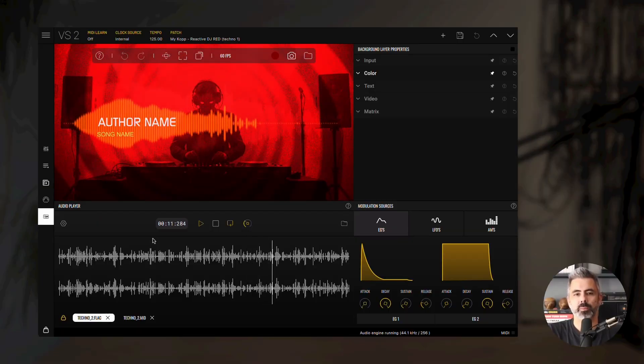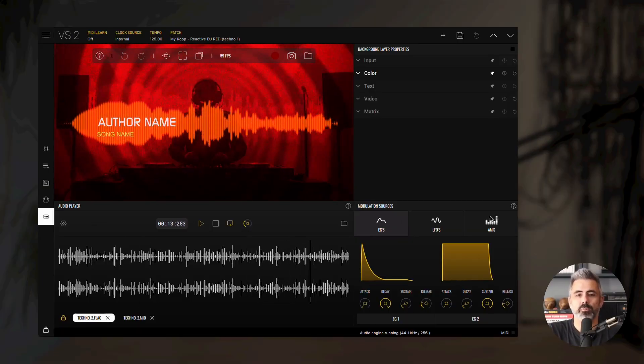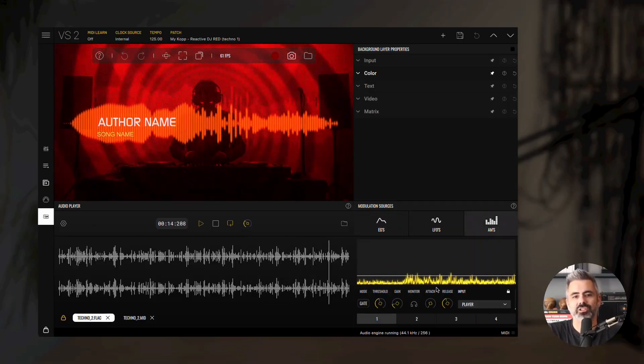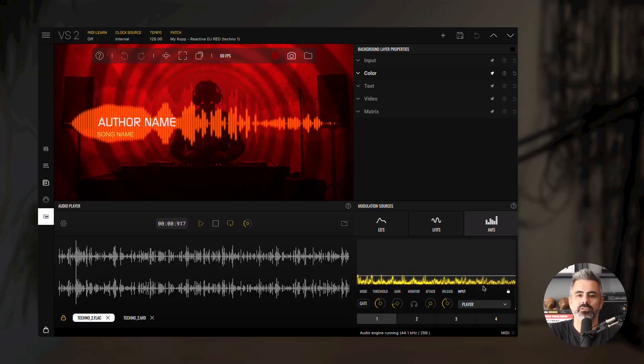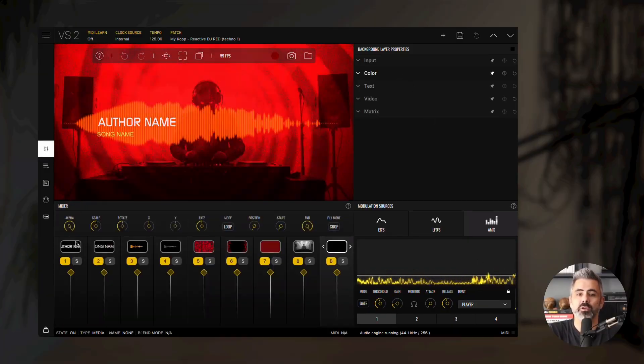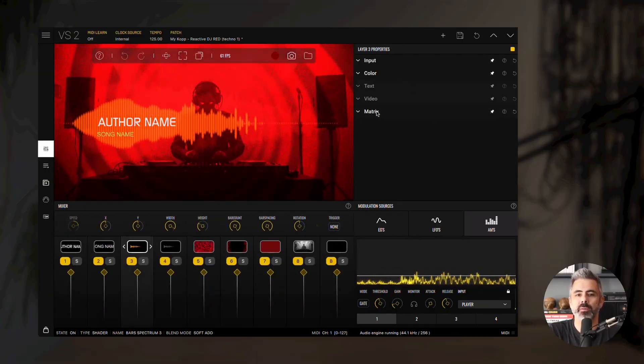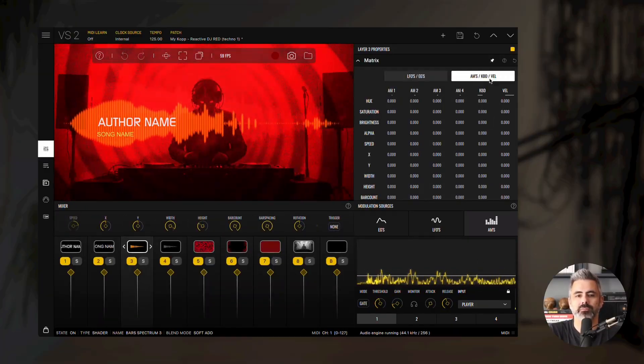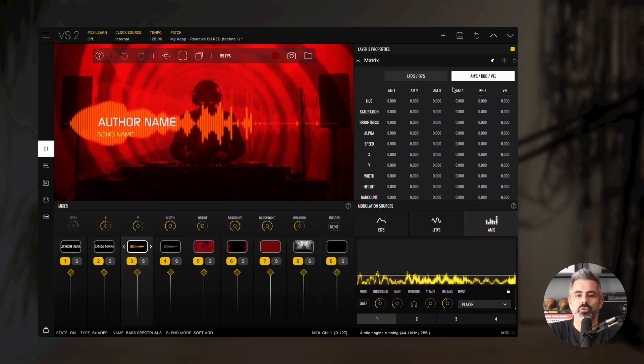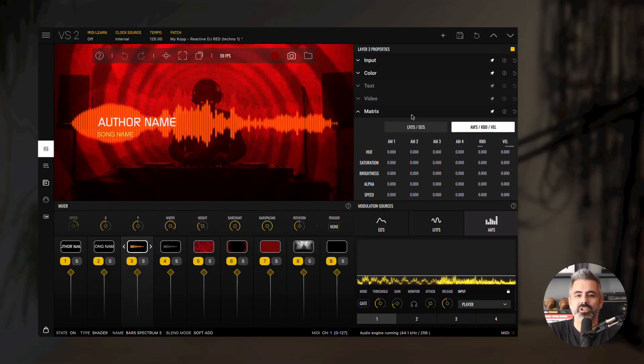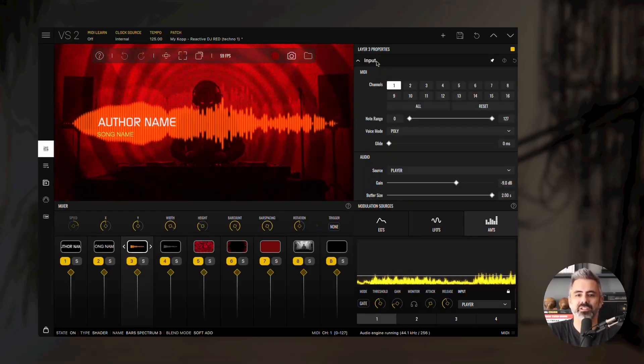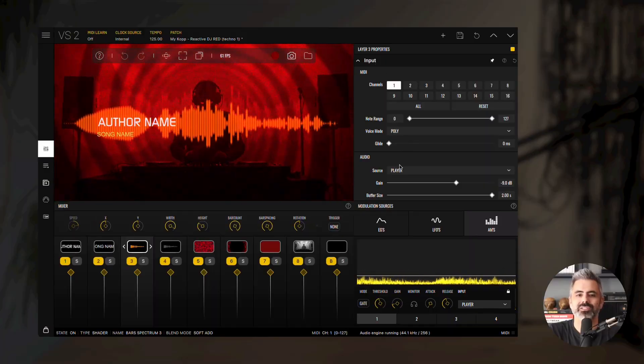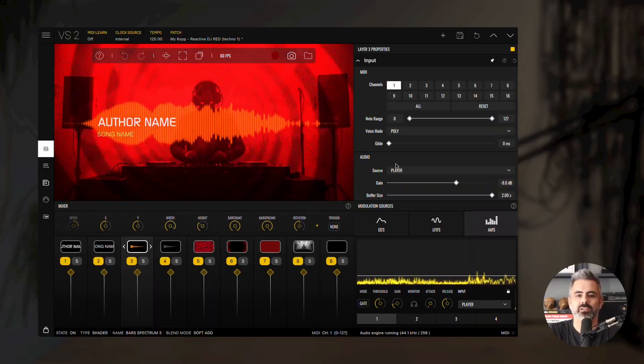To use the audio information, you can either open the audio modulator section and select the player input, then use the AM sources in the modulation matrix to modulate any parameters you want. You can also use audio to drive your visualizer materials. Just make sure that in the layers input properties, the player source is selected.